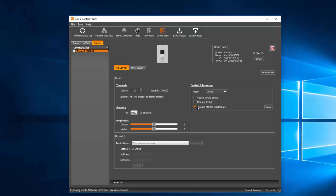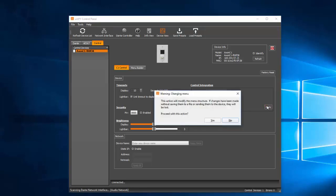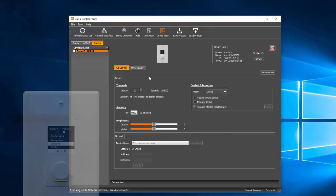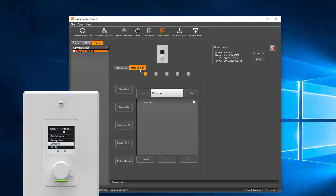Click Apply, and a menu popup will appear, notifying us that the action will modify the menu structure. Click Yes. From here, move to the Menu Builder tab. This is where you can set up your menu configuration that will appear on the physical menu screen of the C1.